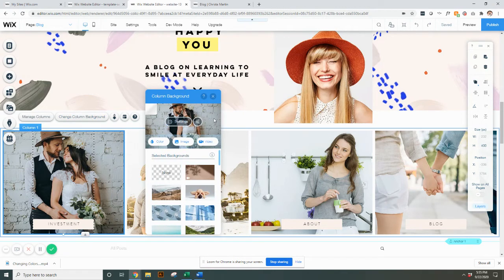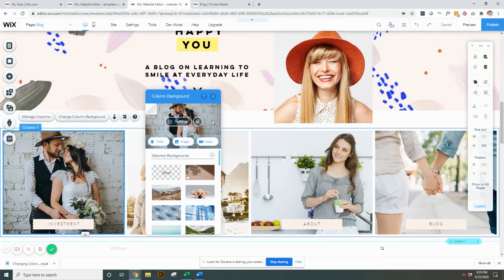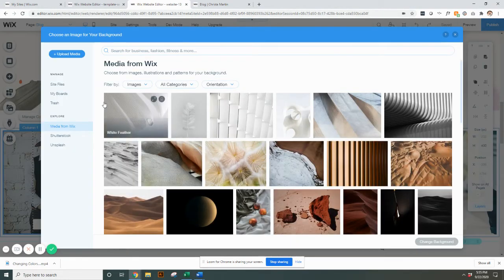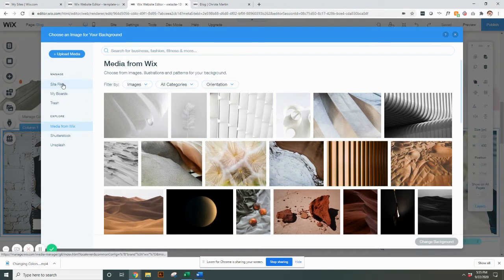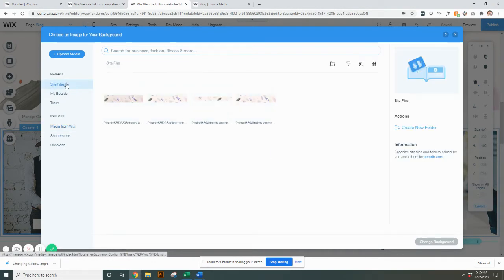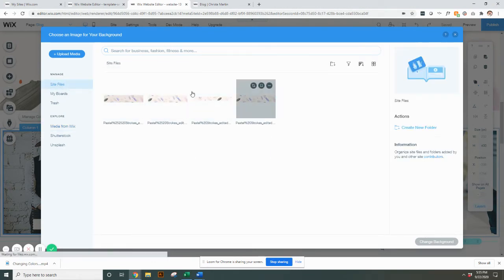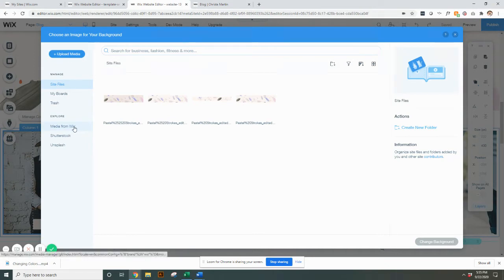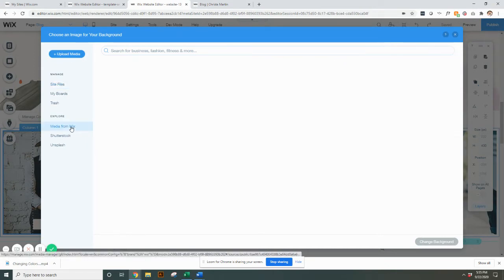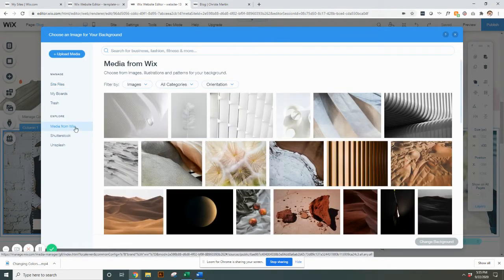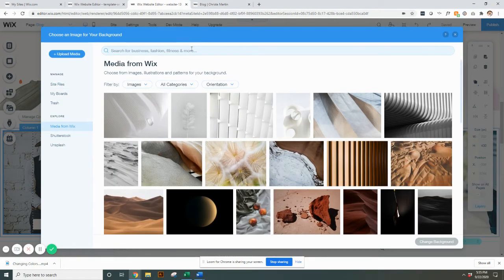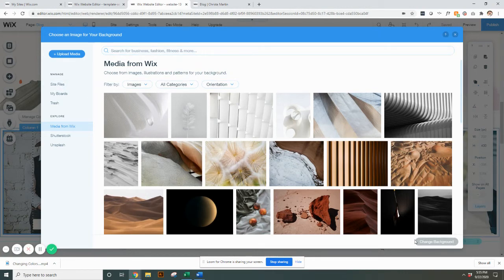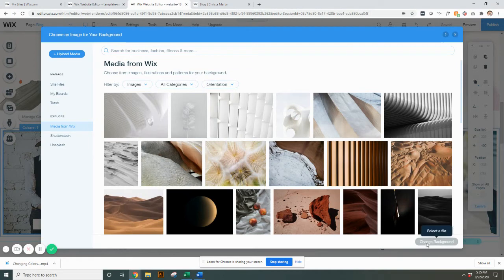When you select it, you'll see that the picture is the background here, and that's how you know you've selected the right one. You can go in here and you can select image, and again you can go to site files right here. You can upload any pictures that you've uploaded, you could upload more. If you're looking for a stock photo, maybe check out media from Wix. You can type in anything and they have a lot of great options.